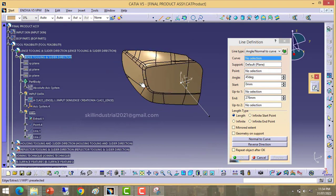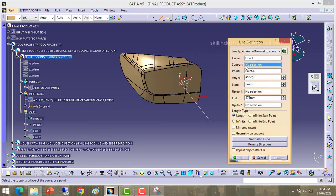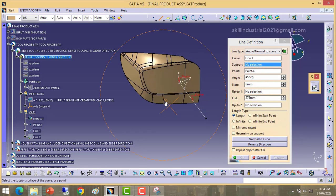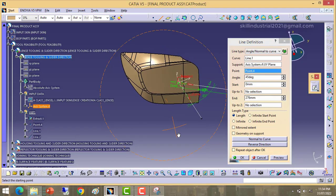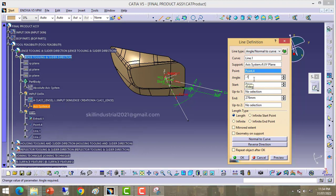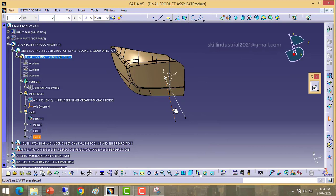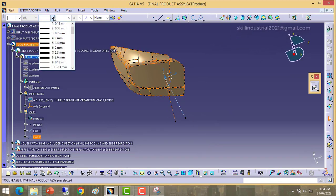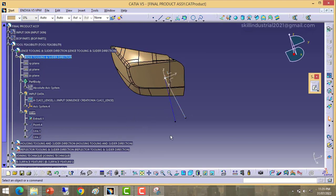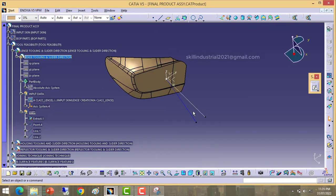We have to work in the X and Y plane only. It is asking for a curve — take this curve. Next it is asking for a point — take this point. Now it is asking for a spot — take the X and Y spot. I am starting from minus 10 degree angle, so put minus 10 degree.